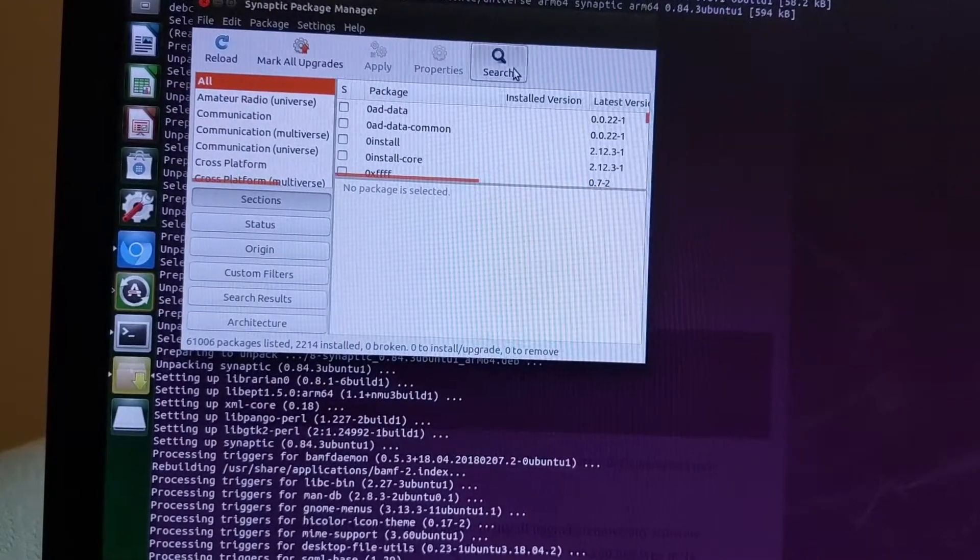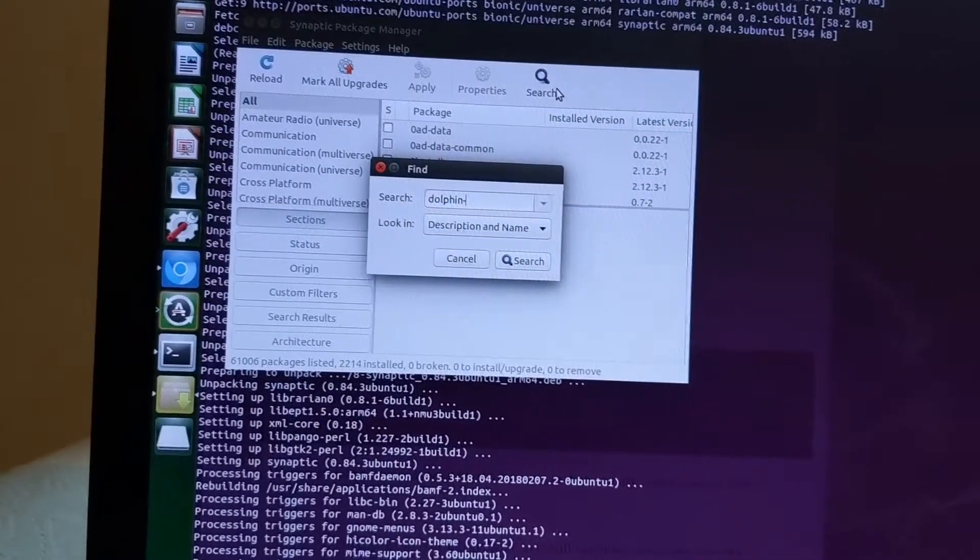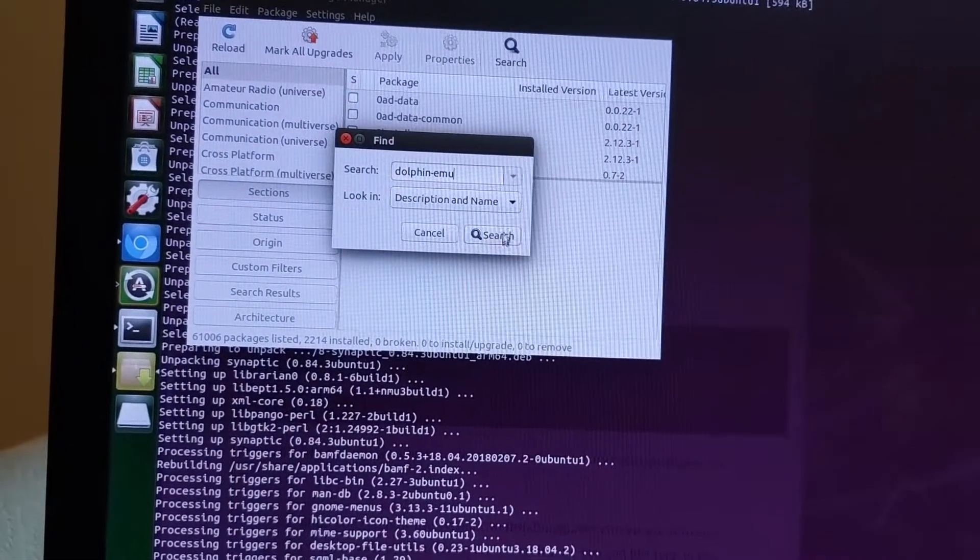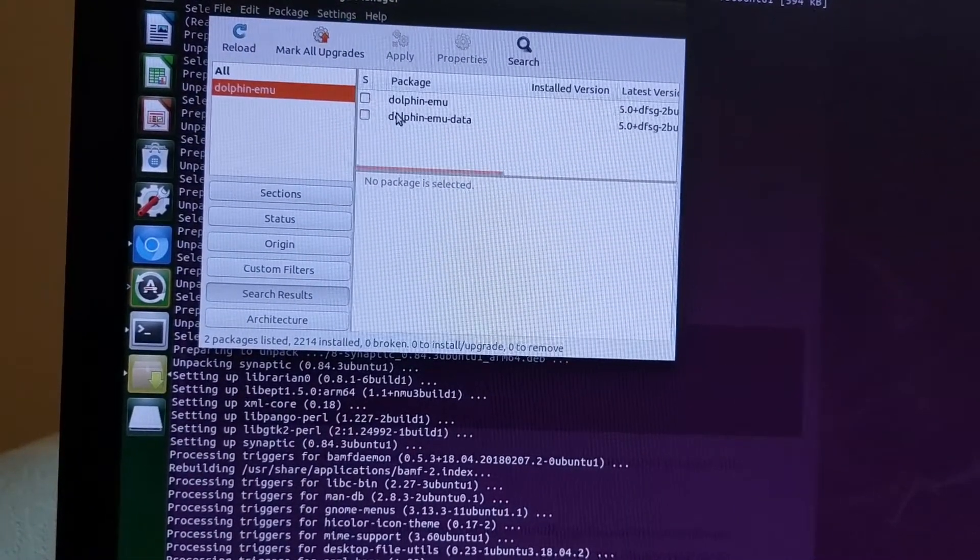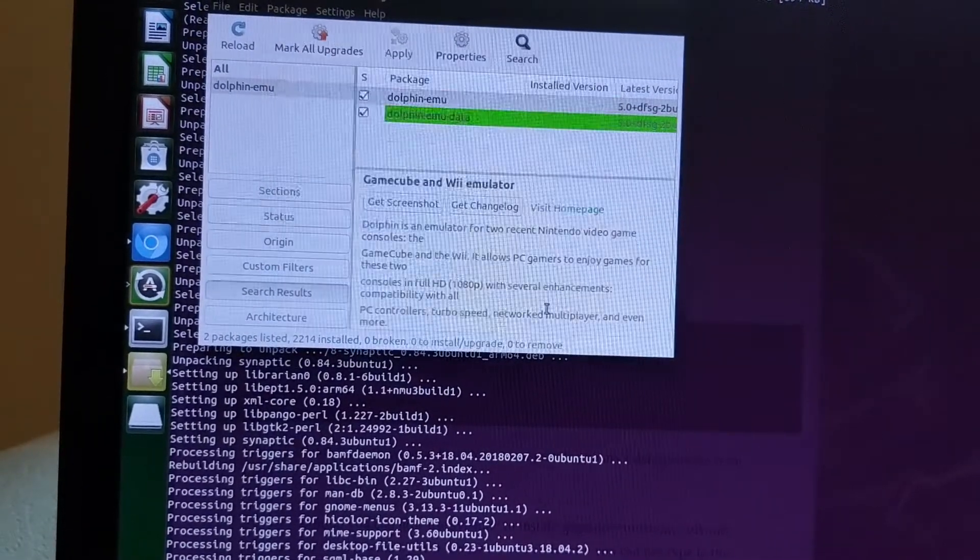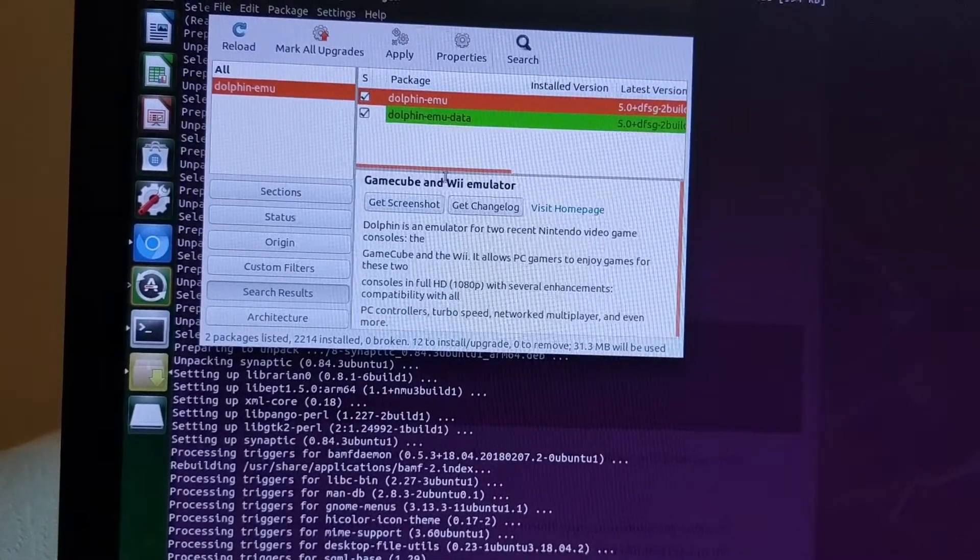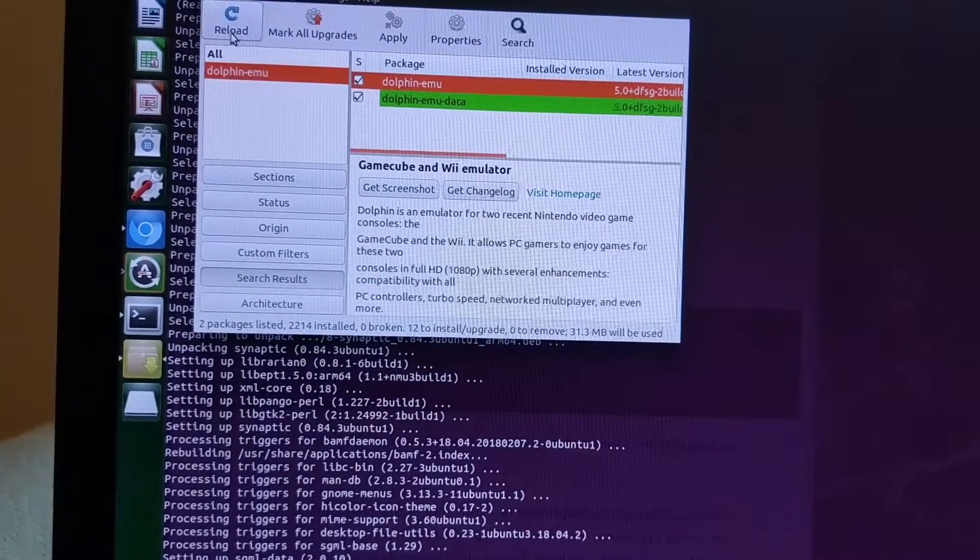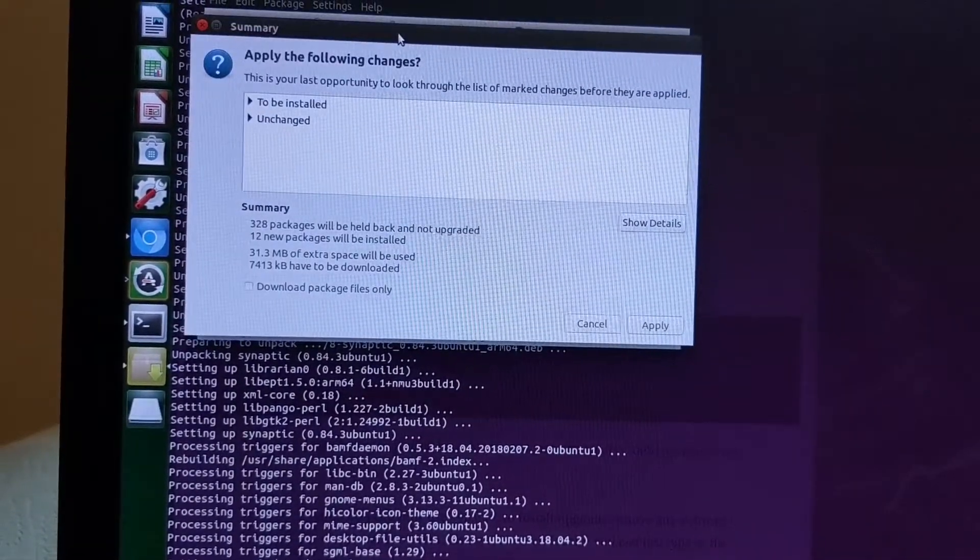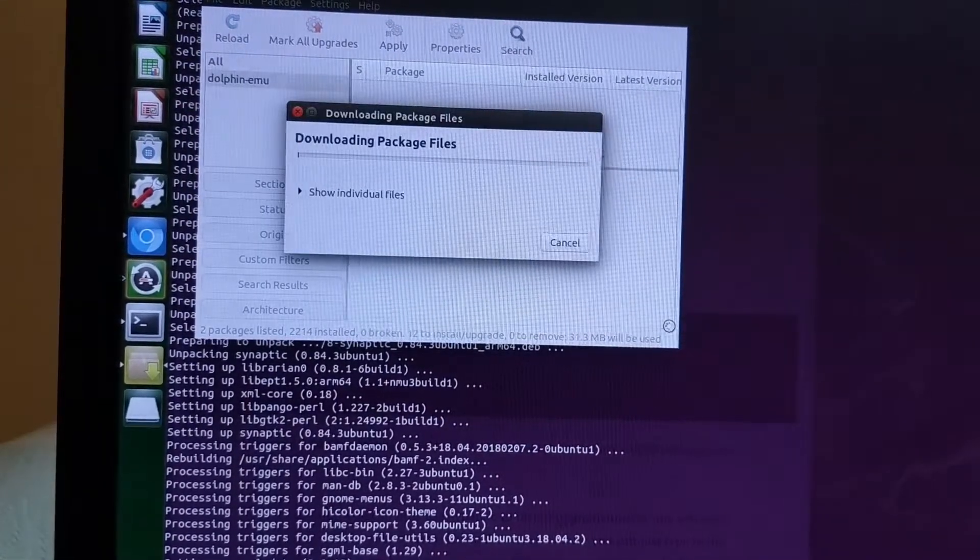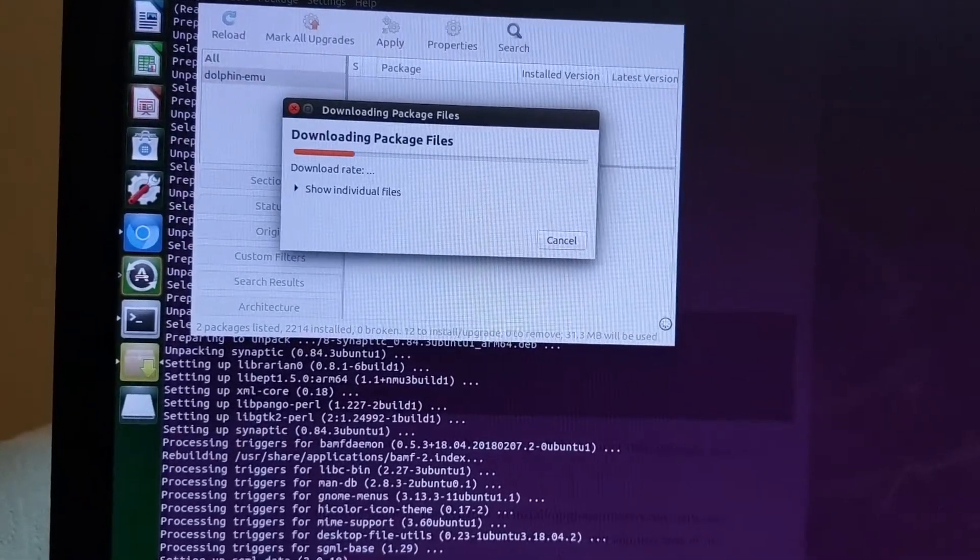Okay, so let's search for Dolphin Emulator. And hey, it's right there. Mark for installation, mark. It kind of reminds me of anaconda, that's kind of cool. So I guess there's, oh, apply. Duh. So let's do apply. Alright, and we'll be back.